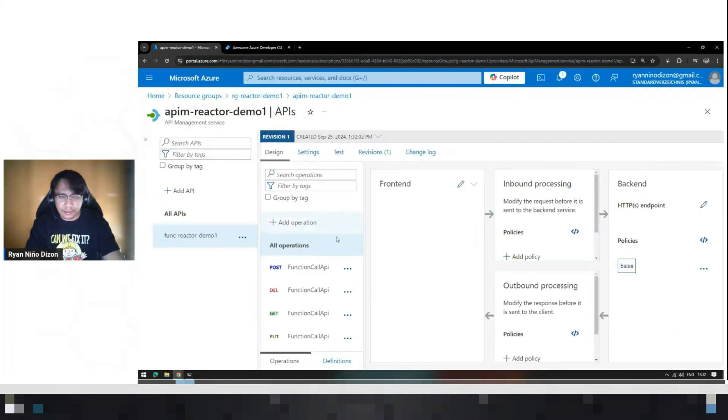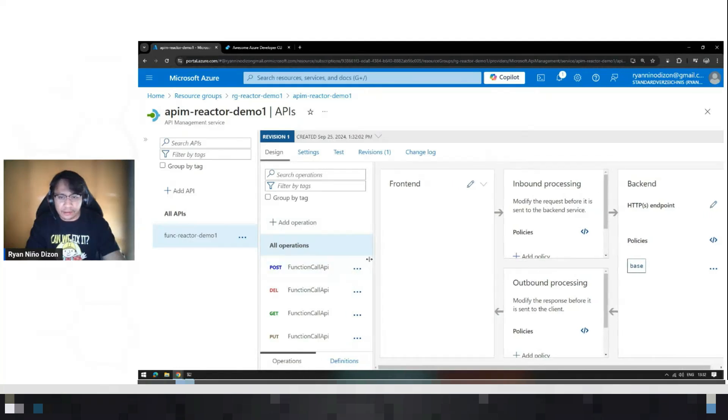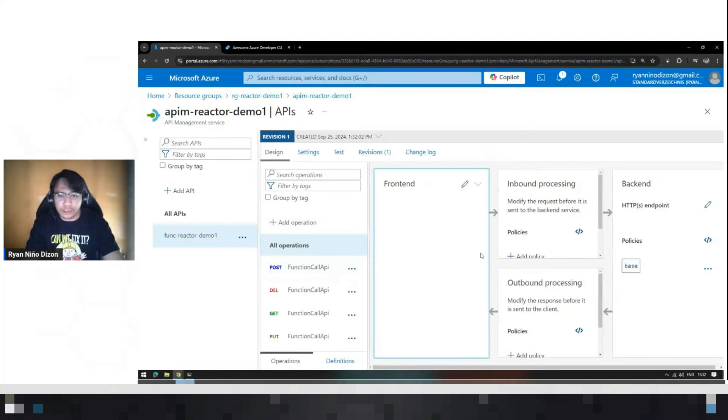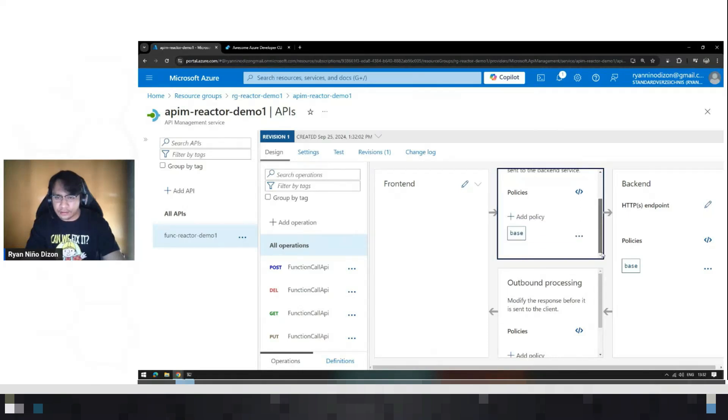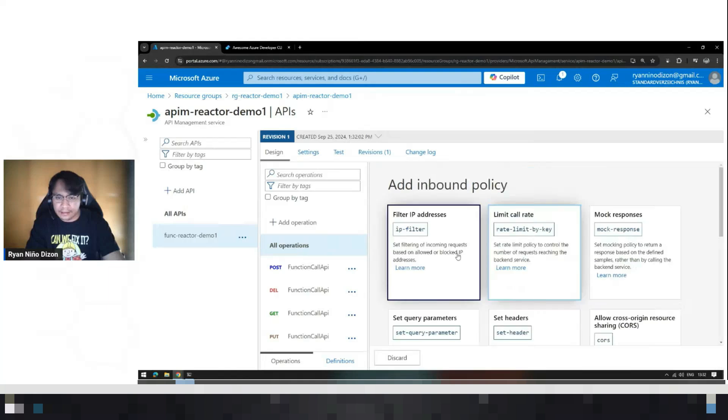So to secure this endpoint or these API calls, we have to add policies here. And the most common one is, of course, the CORS policy. Let's just add that.